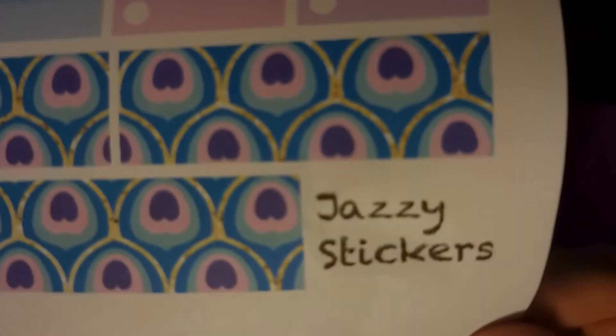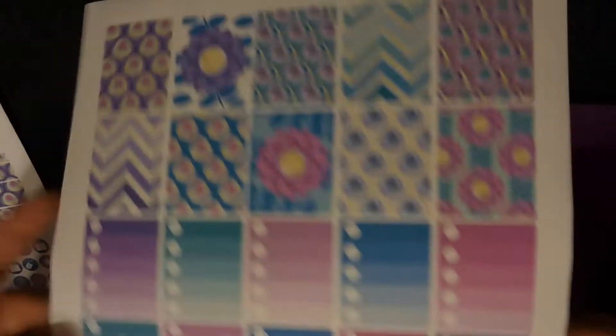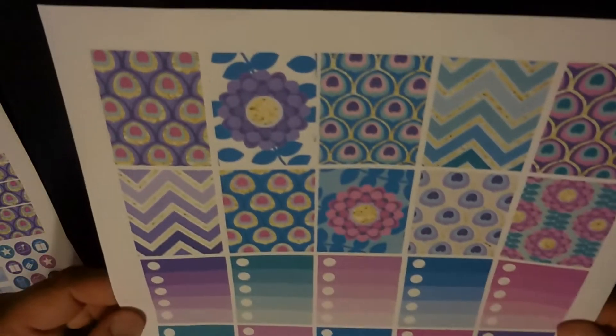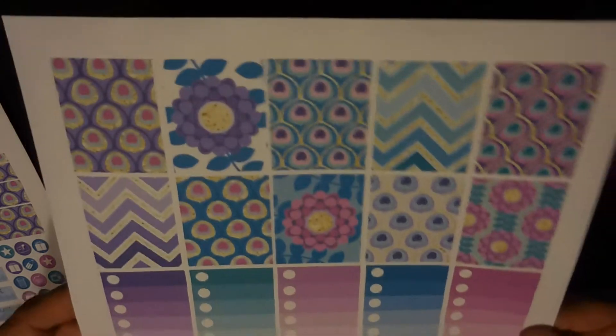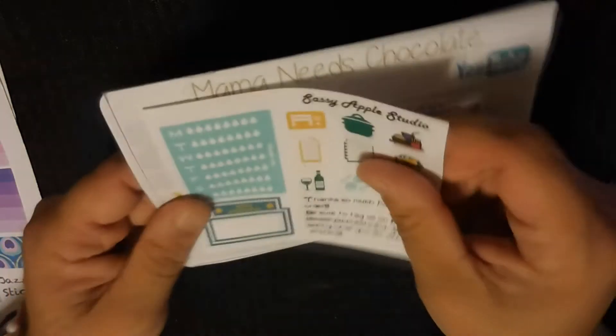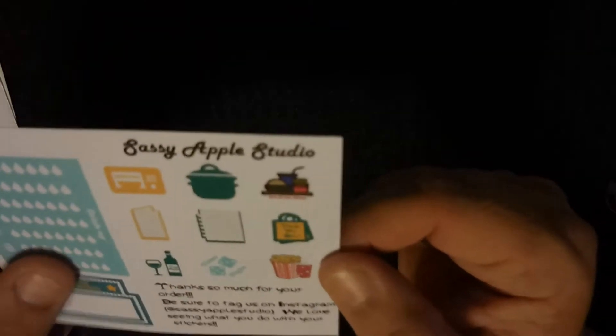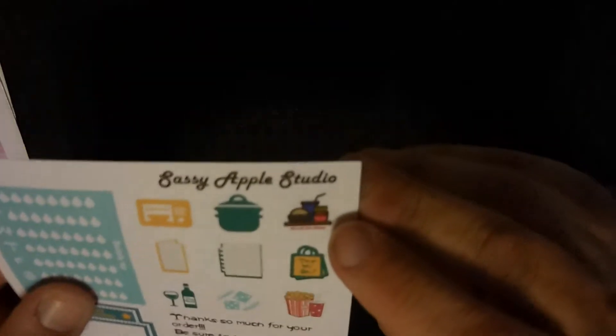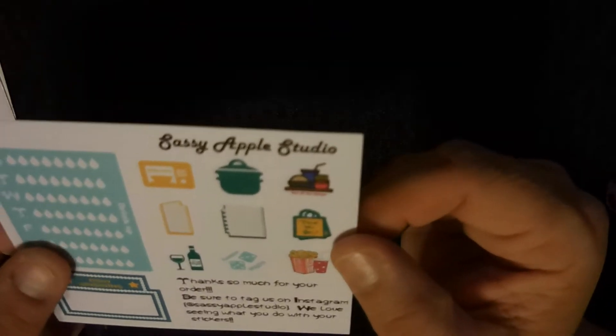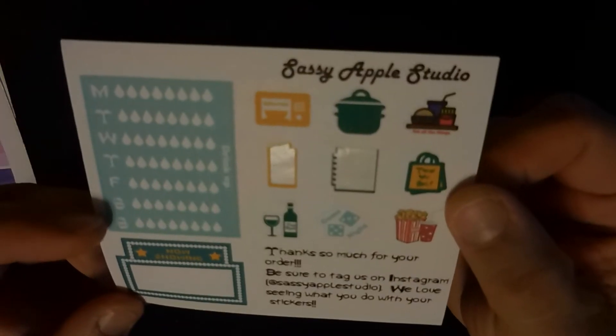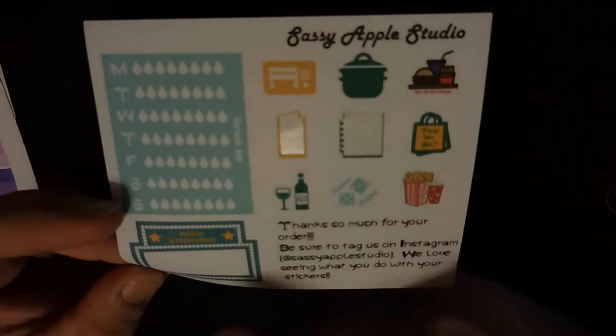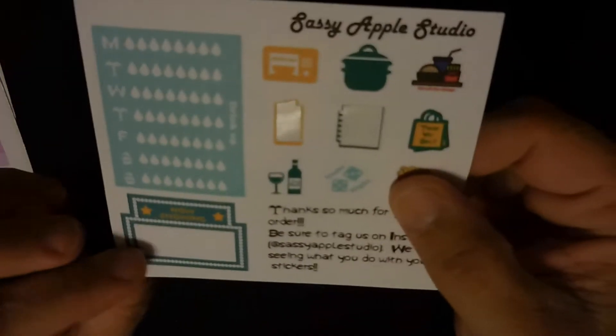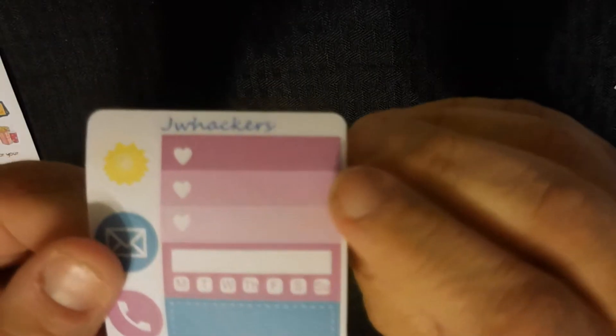I was sick all week so I never got to Etsy to order a kit, so I'm using it now. I'm also going to use a couple of stickers from Sassy Apple Studio - this is the little sheet that comes with your order. I'm going to use the dining out one, and I believe we're going to see Finding Dory this week so I'm going to use the now showing sticker.